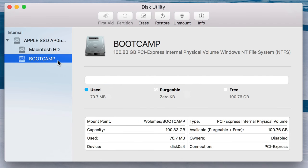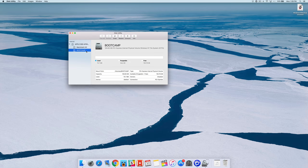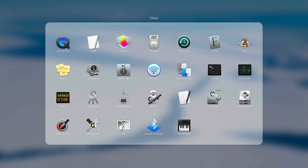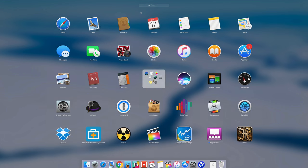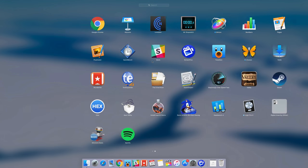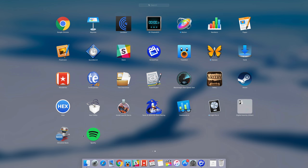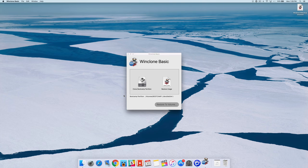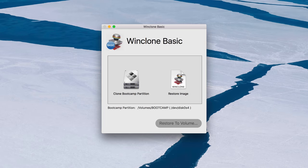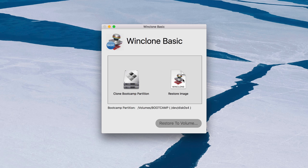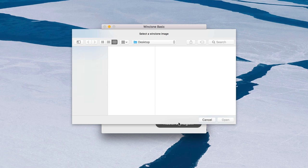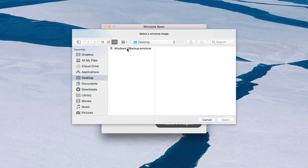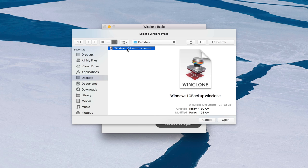Otherwise, WinClone will not be able to proceed because it says, hey, there are two bootcamp partitions out there. Please remove one before we proceed. So now that we have verified that everything is good with our partition, we want to open up WinClone basic again. And now this time we're going to click on restore image and then click restore image below and then select our Windows 10 backup WinClone image that we created earlier. So just click on that and then click where it says open.